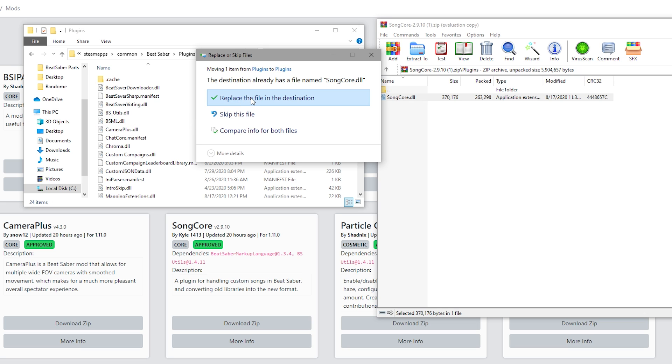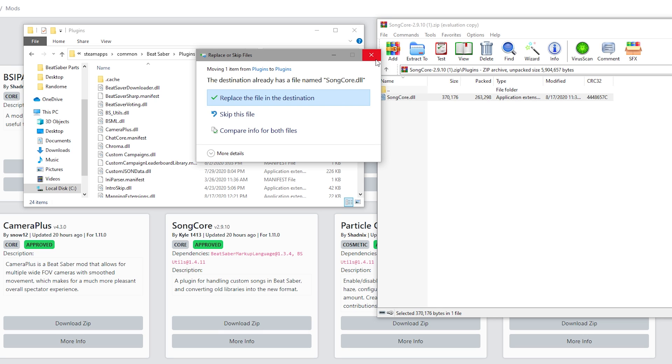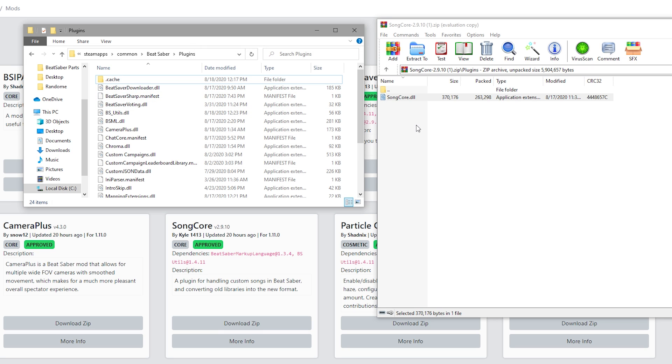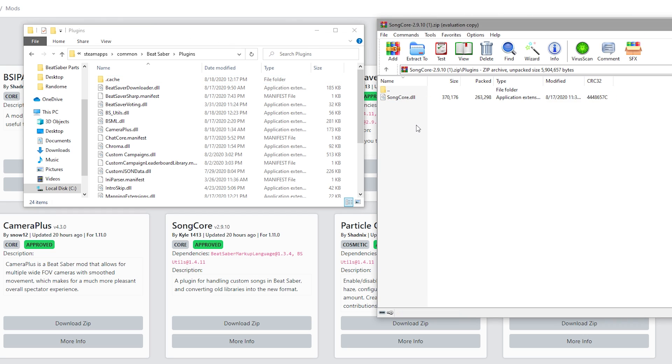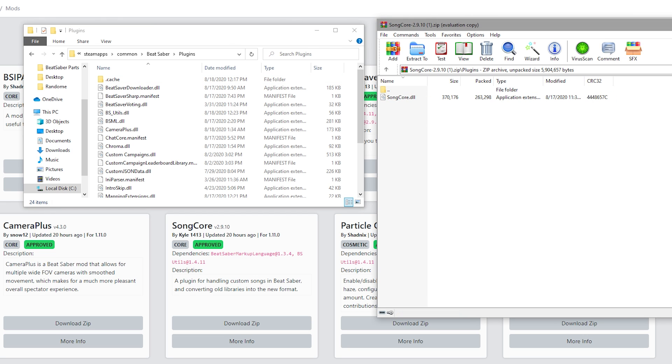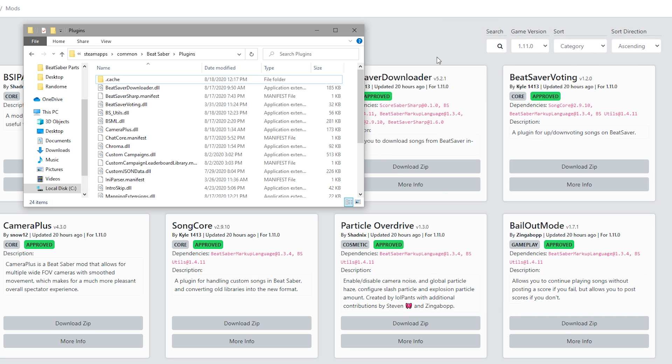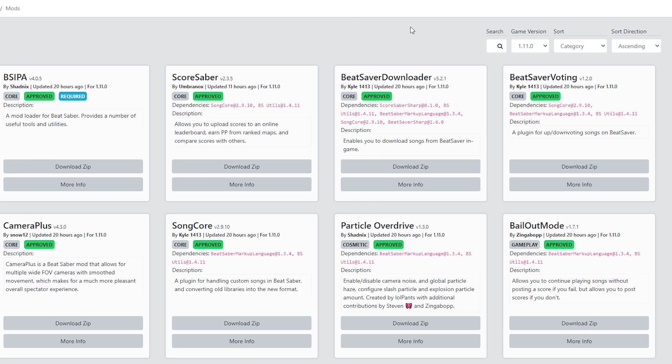...drop the .dll into there. Odds are it will ask you to replace - just click yes, do all the replacing, and then you will have the updated version of that mod. Once you have done this for all of your core mods that you couldn't get updated because they were blacked out in Mod Assistant, there's one more mod you need to do.